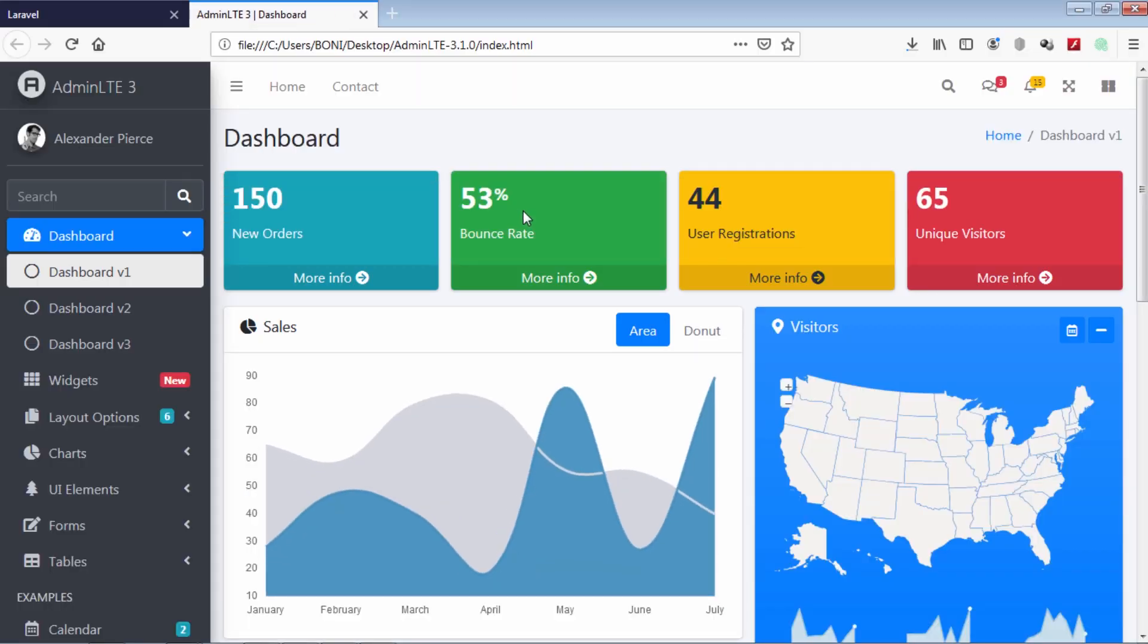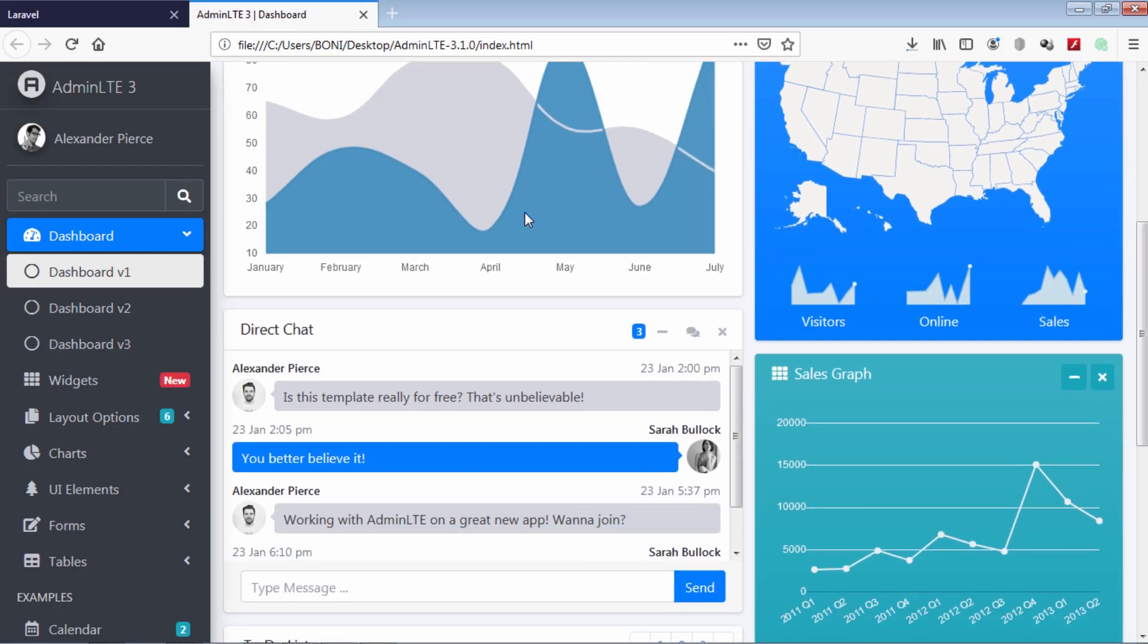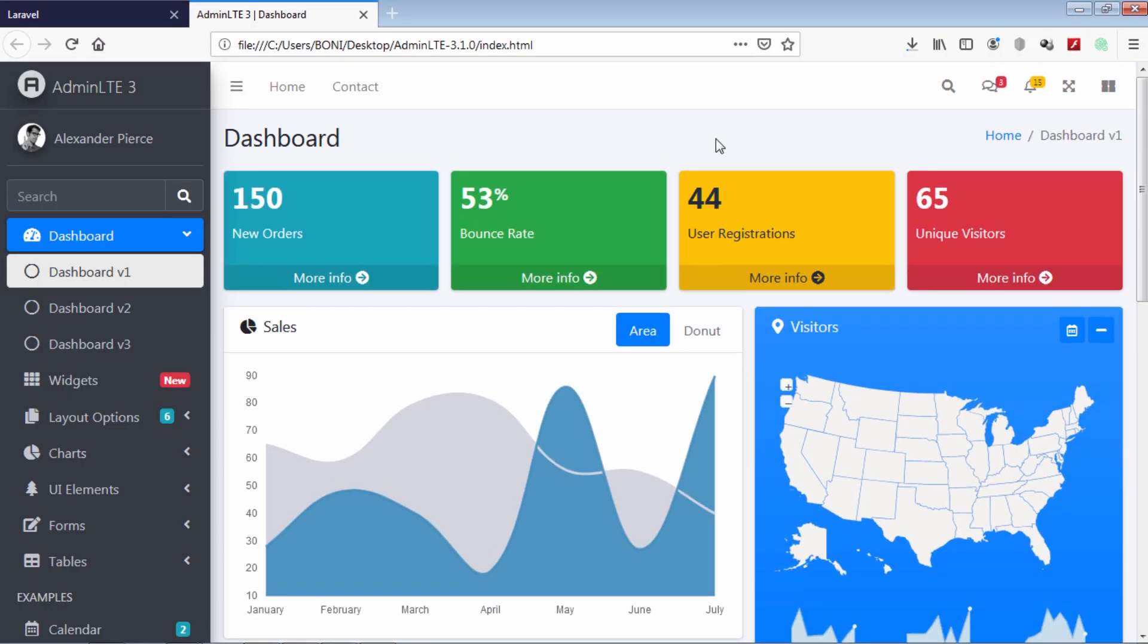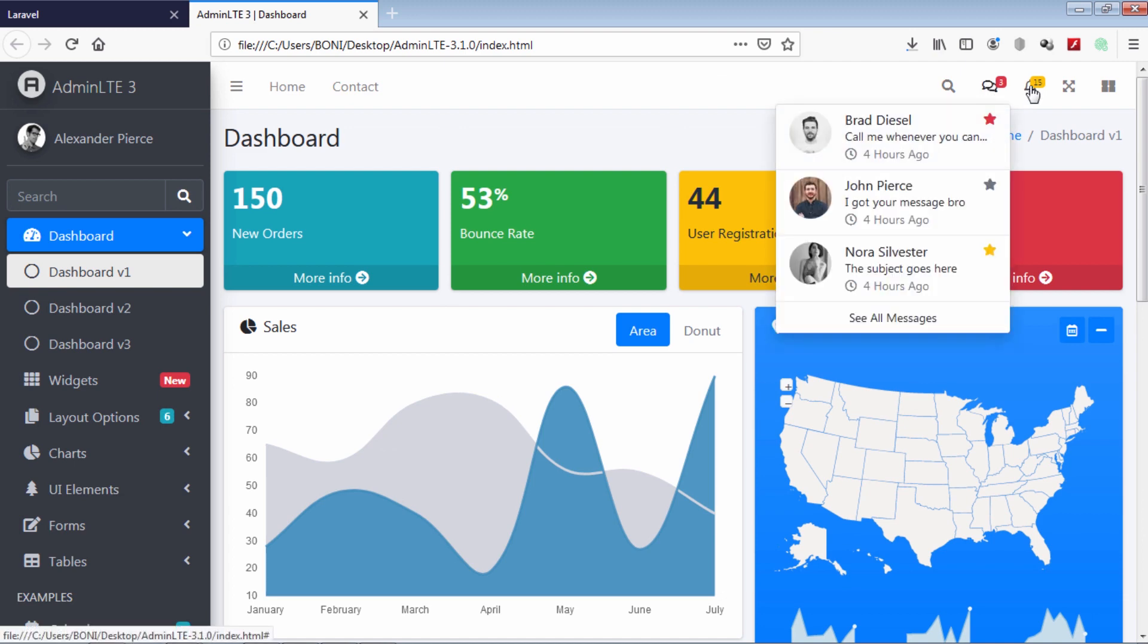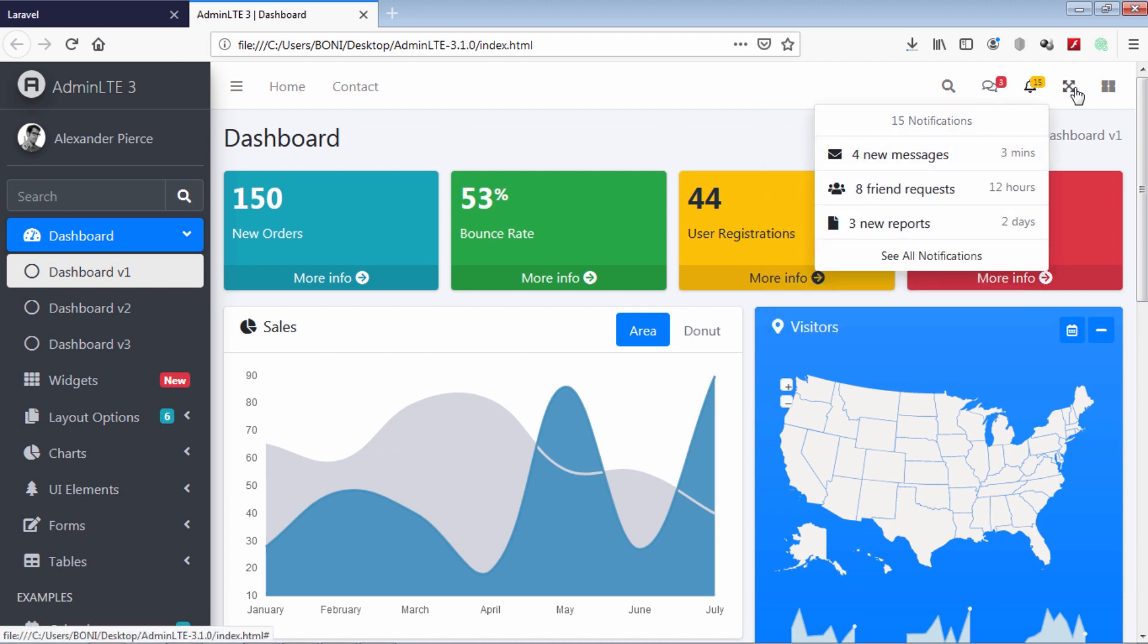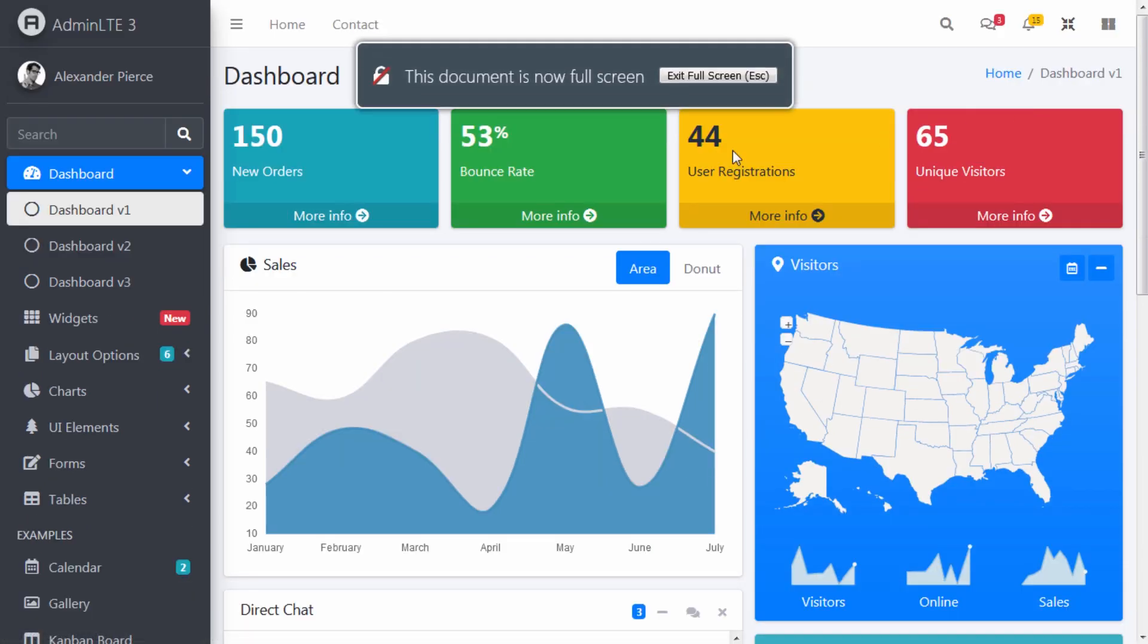Let's see some features of this admin dashboard template. So friend this is the template we are going to use on our dashboard views.